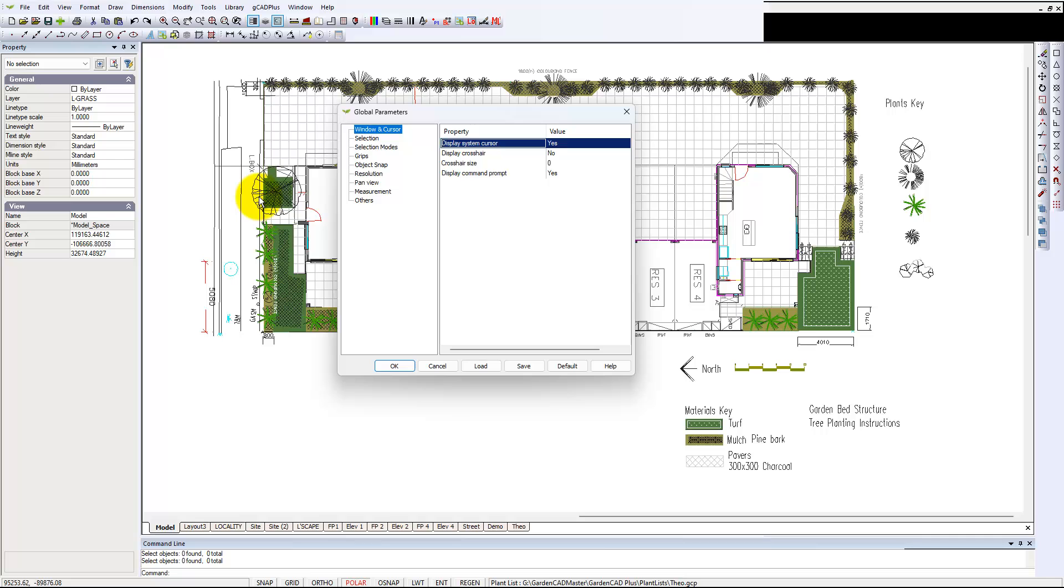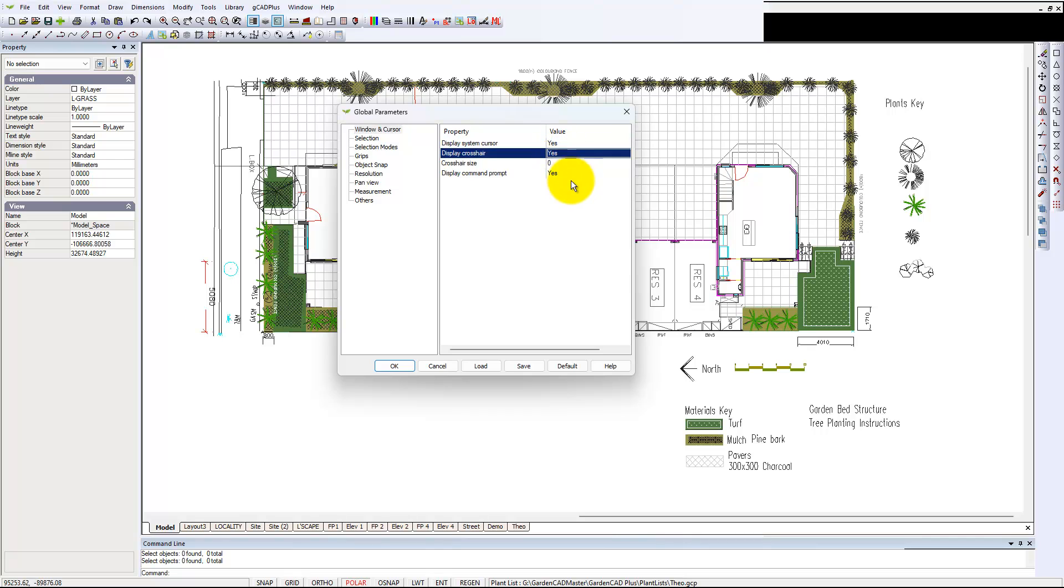So we can turn it back on. The crosshair size of zero means full screen, top to bottom and left to right. Let's change that—I haven't done this for a long time. We'll put it at 50.